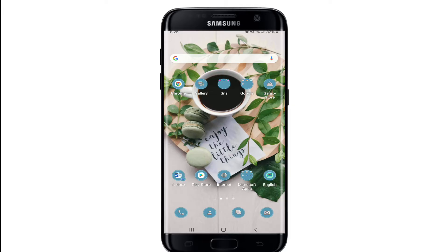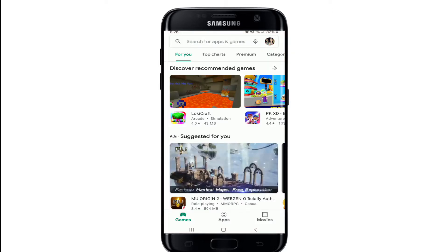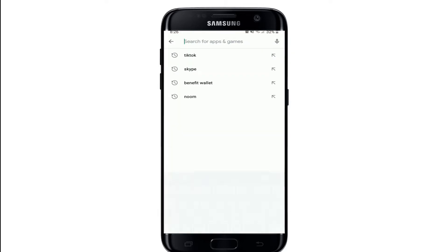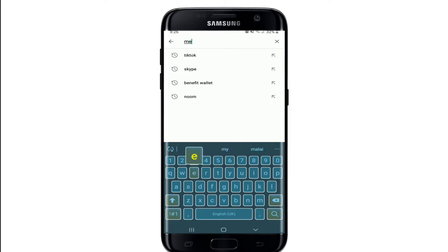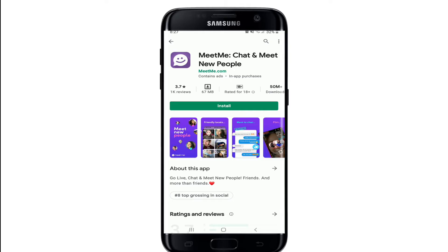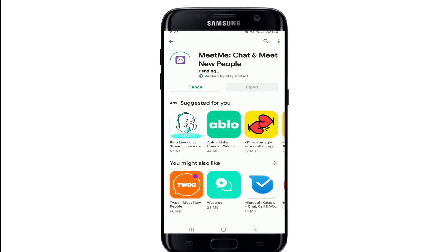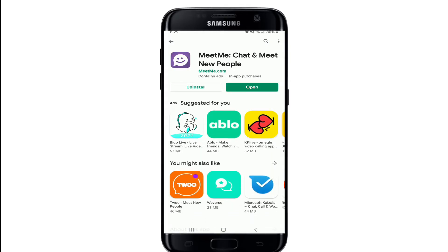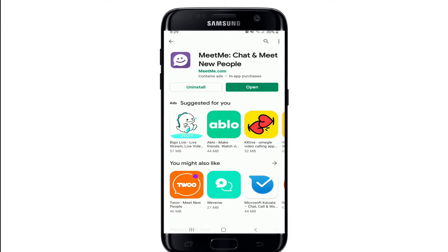In order to use the MeetMe application on your device, make sure you've downloaded the application first. Go to the Play Store for your Android. Once you open your Play Store, go to the search box at the top and type in 'MeetMe'. Press the search button and you'll be able to find the application. Install it by tapping on the Install button, then tap Open once the installation is complete.